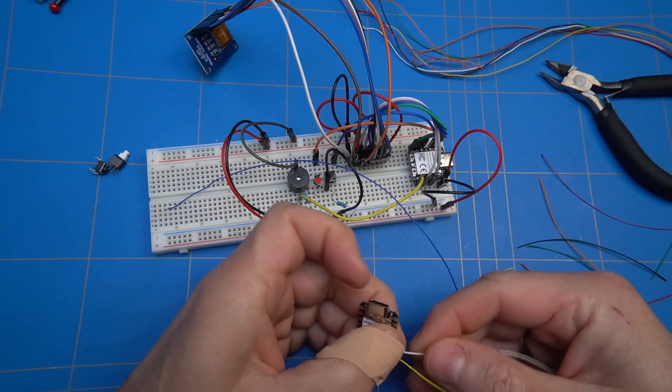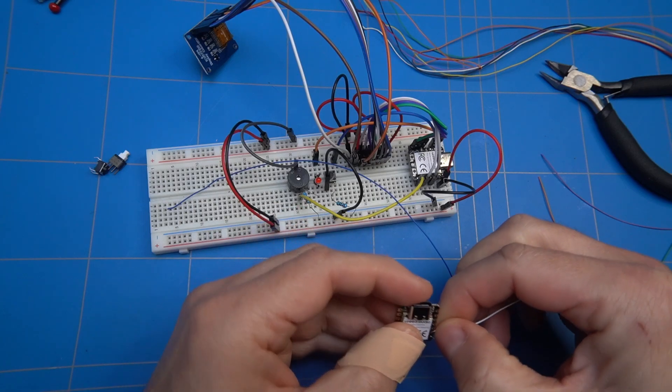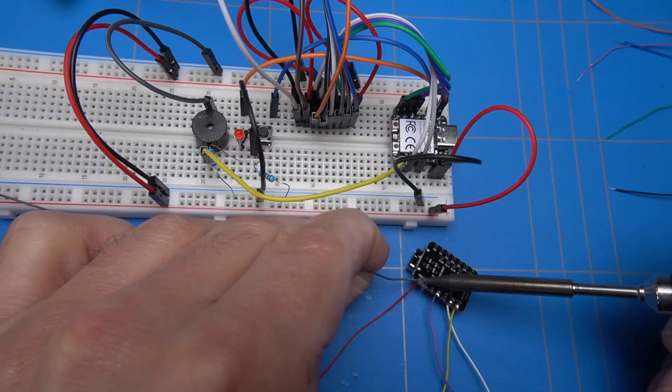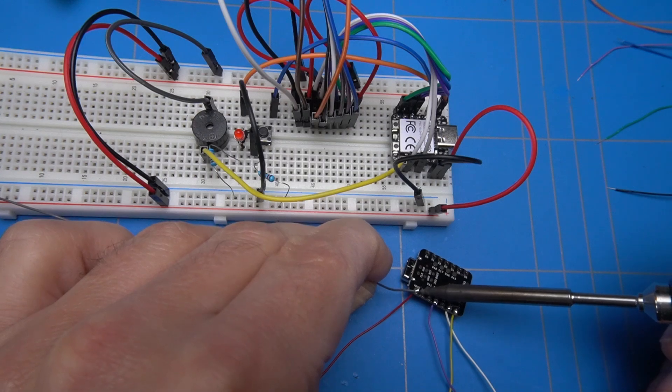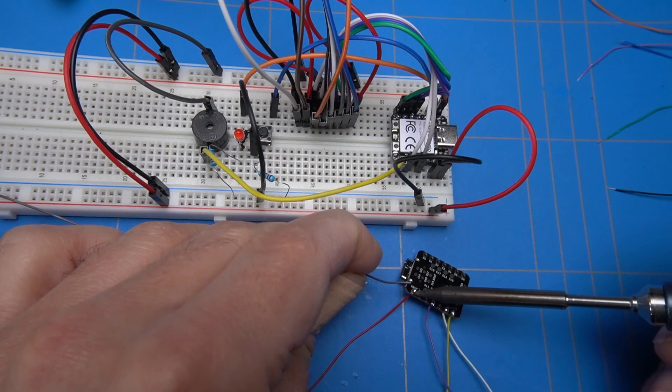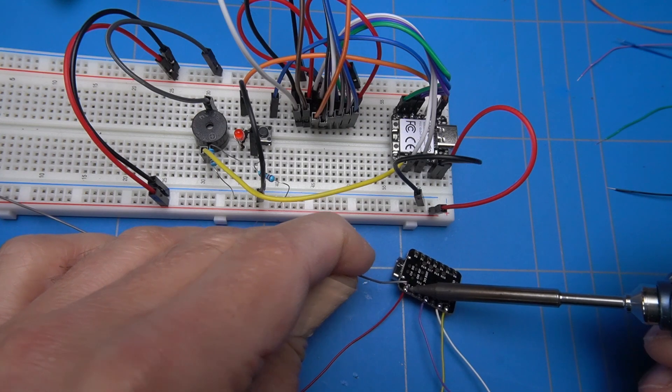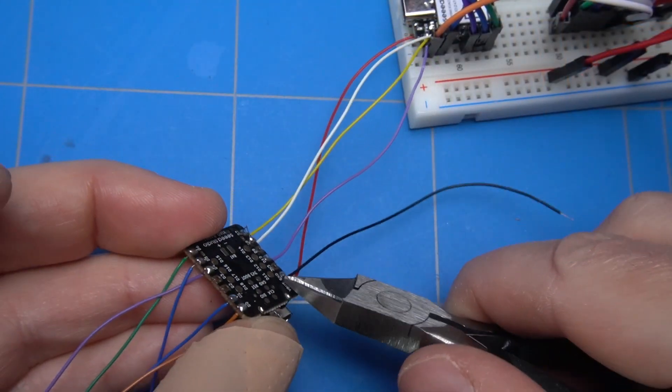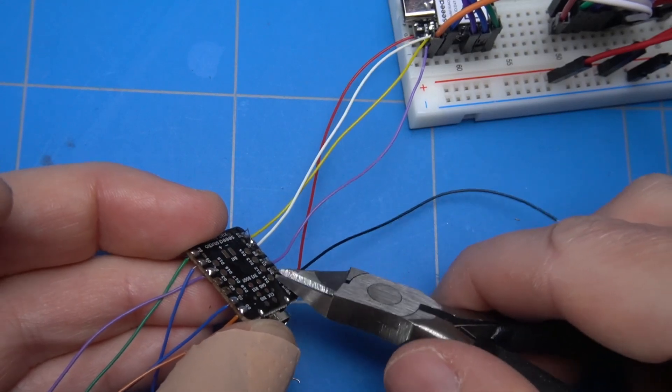Now comes the tedious part of connecting all of the wires to the controller and then soldering them. I will not show all of it here, but you get the idea. When finished, I will cut the wires that are sticking out.